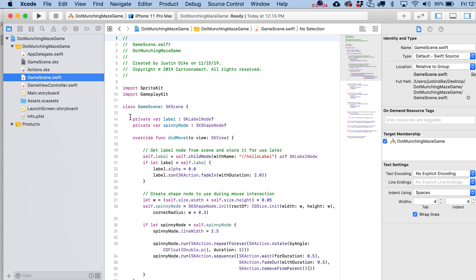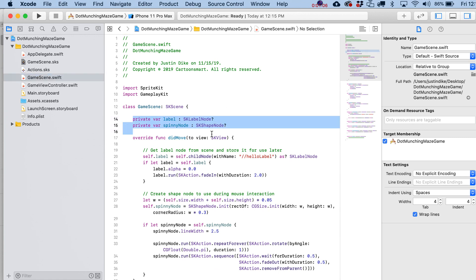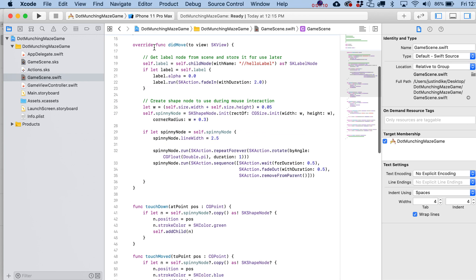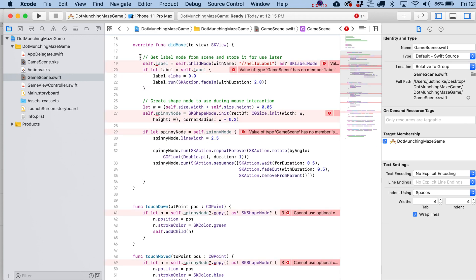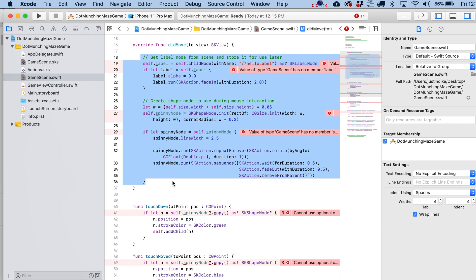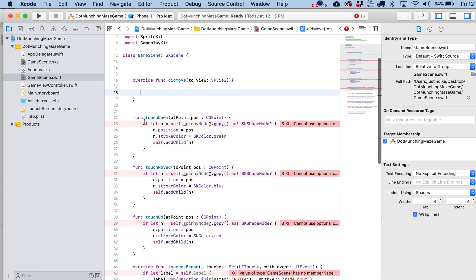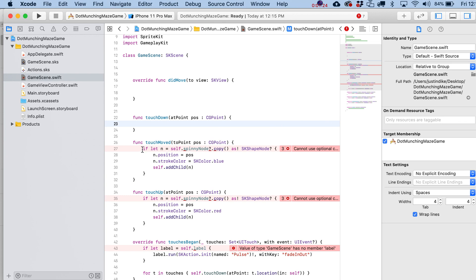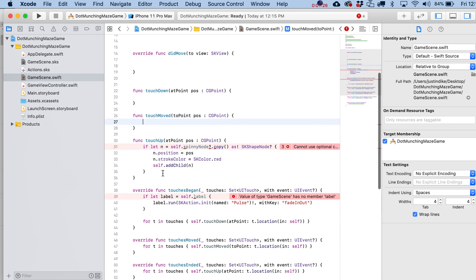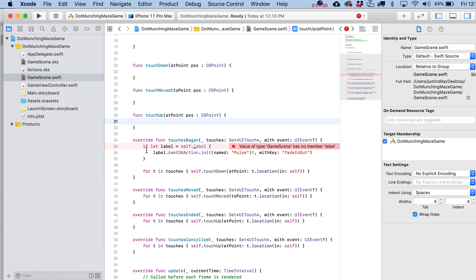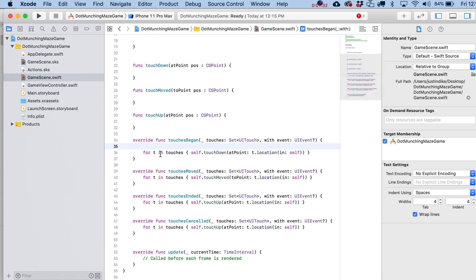We've got some stuff to trim out. Let's wipe out these initial variables. The didMoveToView function is going to stick around, but let's get rid of everything inside of it. We really don't need anything in our touchesBegan or touchesMoved statements, so let's go ahead and remove all of that.